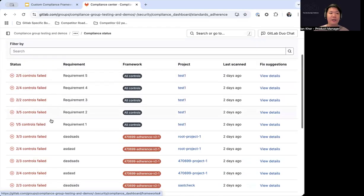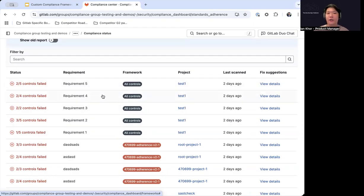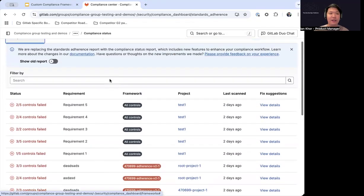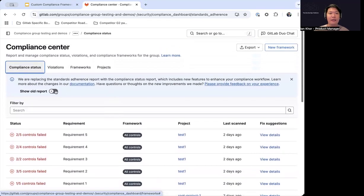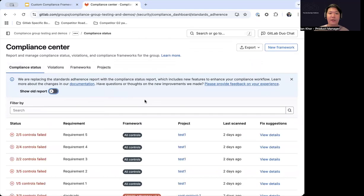As you can also see, we now have a status column, which is mapped to multiple controls that have either succeeded or failed as part of the requirement. These compliance controls can also be mapped to the requirement to show whether or not the organization has met the requirement as part of the framework, legislation, law, or regulation. And if you want to see what the old report looks like, we have included a feature toggle here where you can actually go back to the old report if you'd like to.